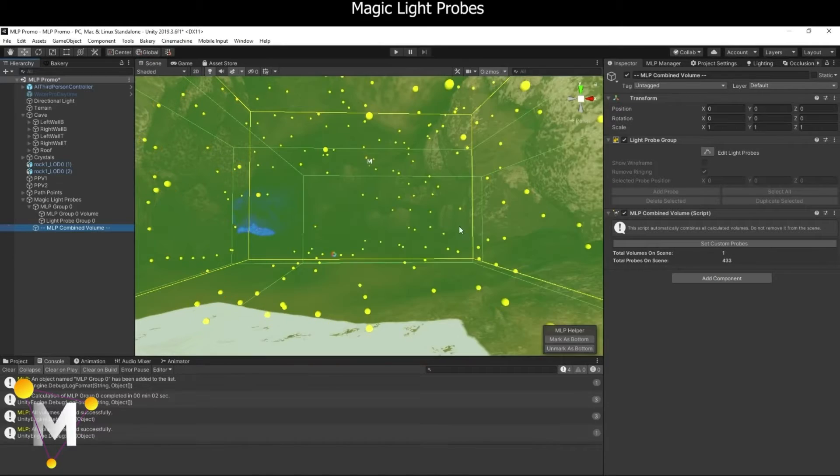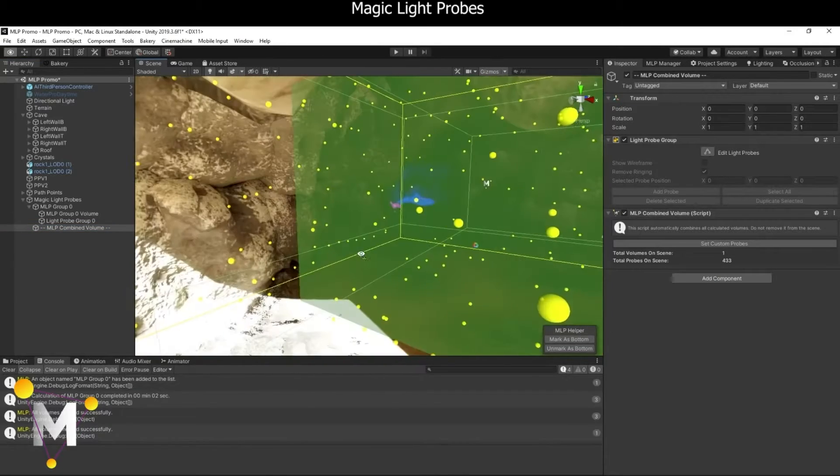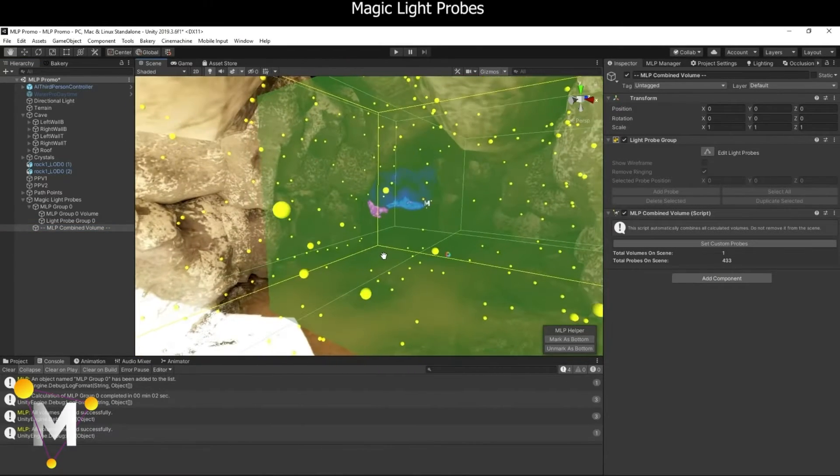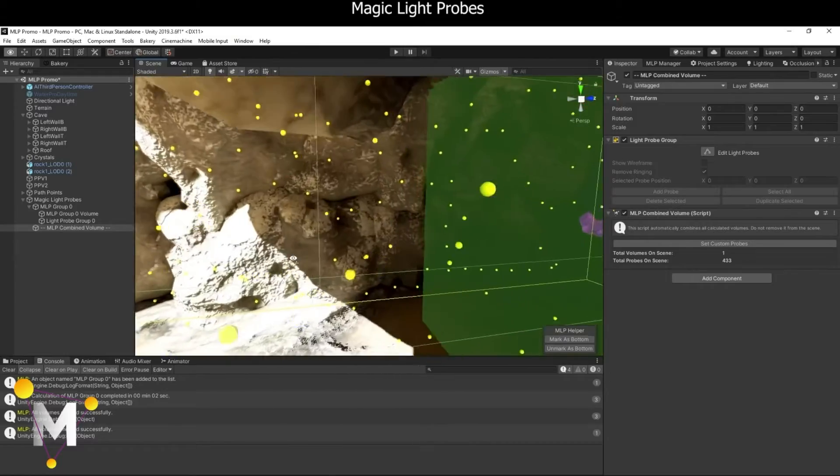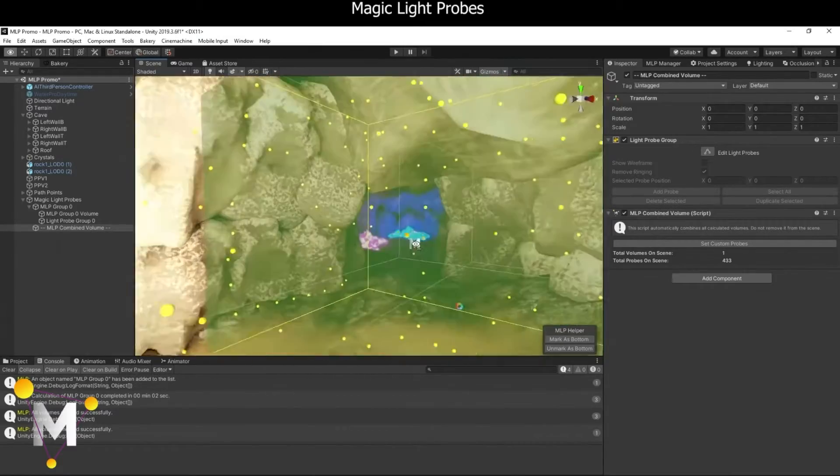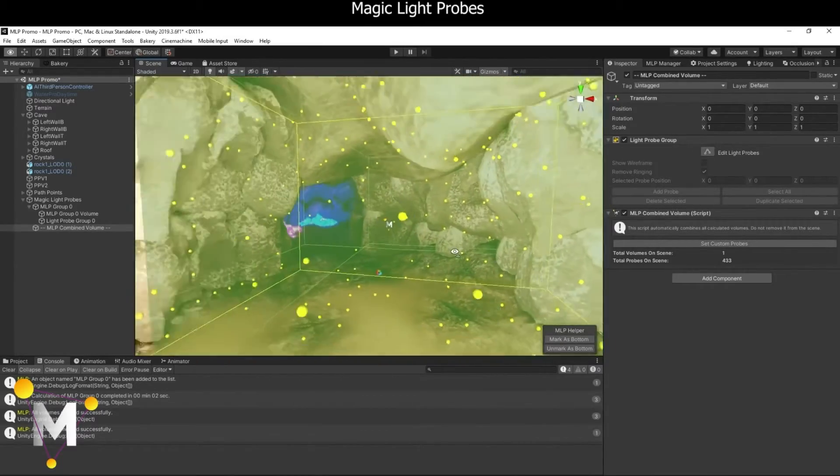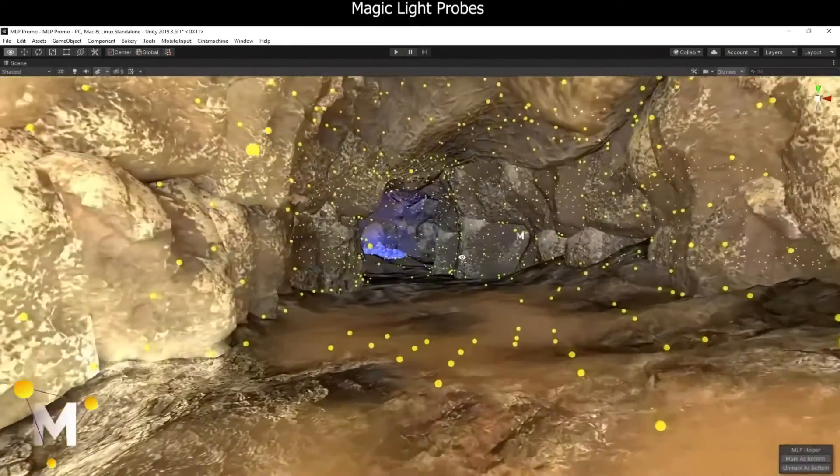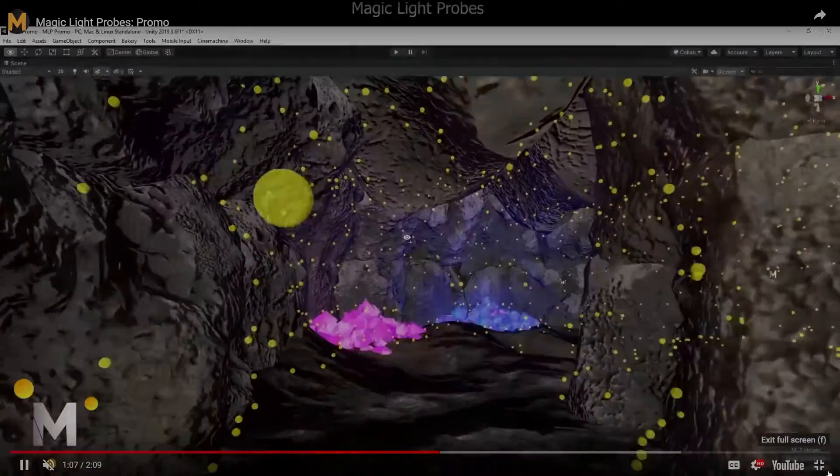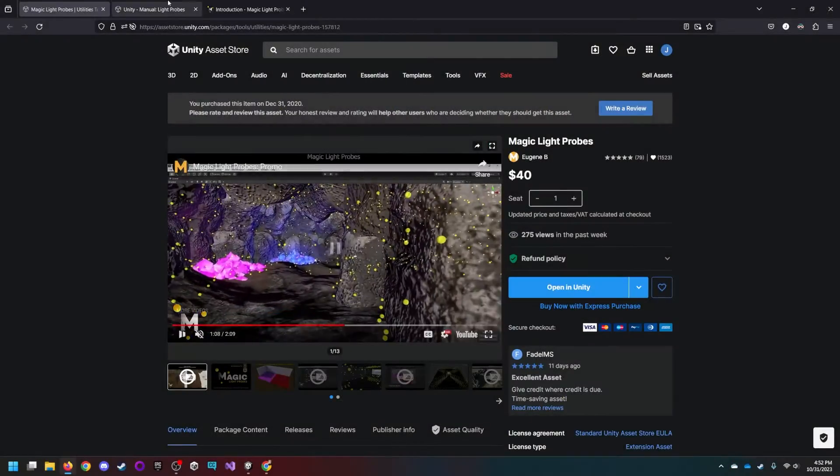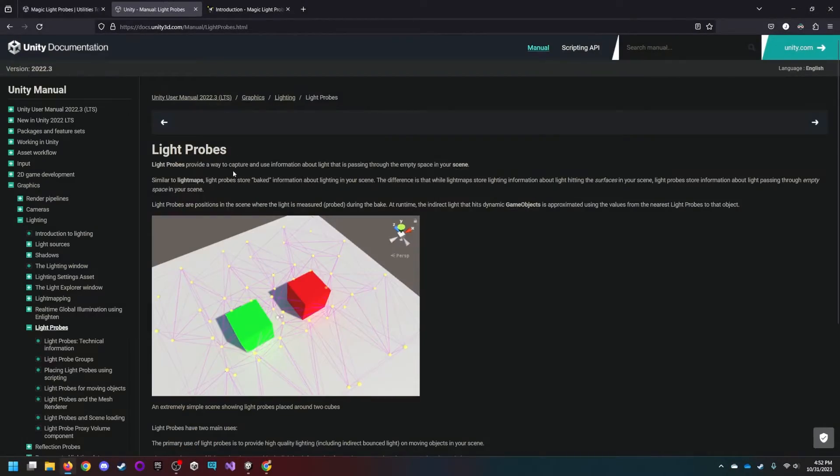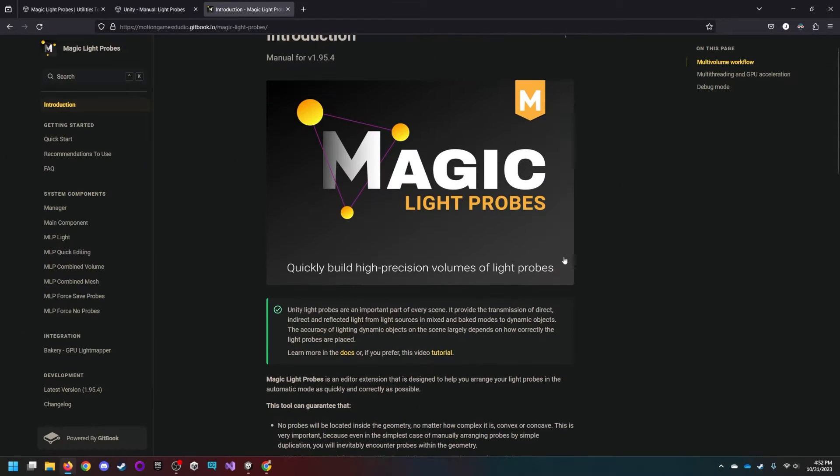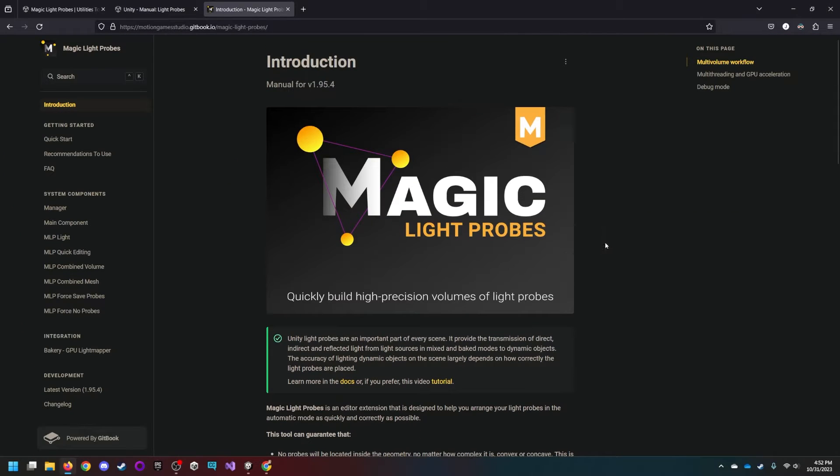Real-time global illumination will update light probes in addition to real-time light maps to make the lighting of the whole scene look cohesive. As always, don't forget to look at the documentation, both Unity's for light probes and then magic light probes for this asset. Both don't really go super in-depth, but still contain useful information.